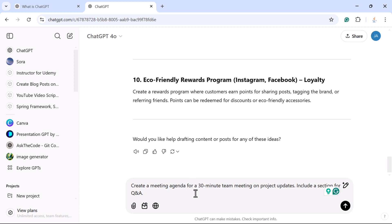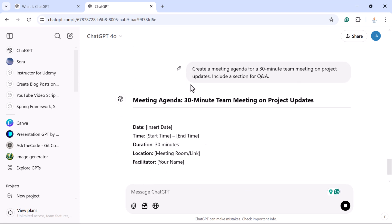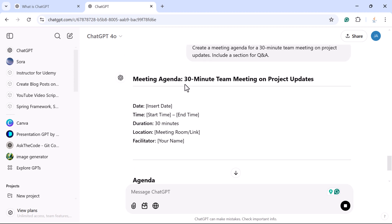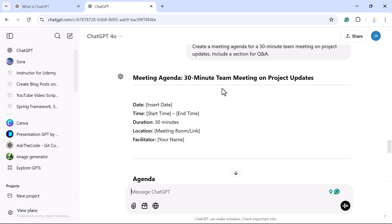'Create a meeting agenda for a 30-minute team meeting on project updates. Include a section for Q&A.' You can change the prompt as per your requirement. Submit it and notice the response — ChatGPT writes the meeting agenda and summary. Don't spend a lot of time writing agendas manually, just ask ChatGPT.